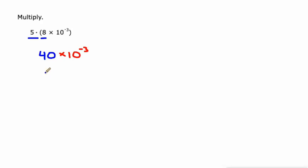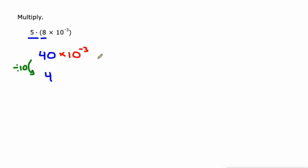One issue though is that this is not scientific notation. I need to change that 40 to a 4. The first factor in scientific notation always needs to be between one and 10.